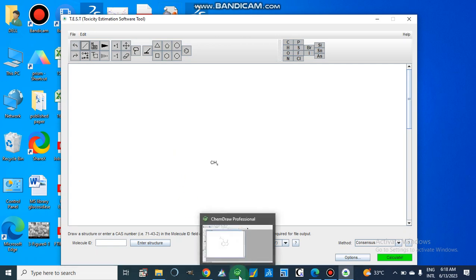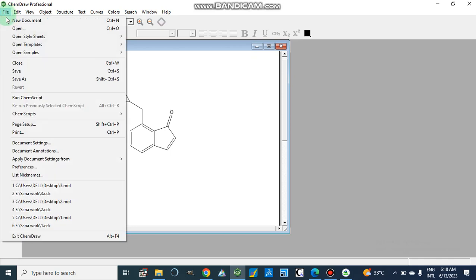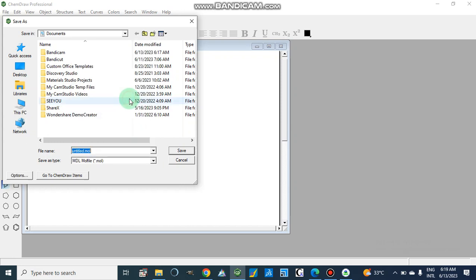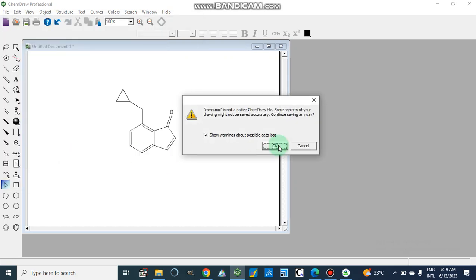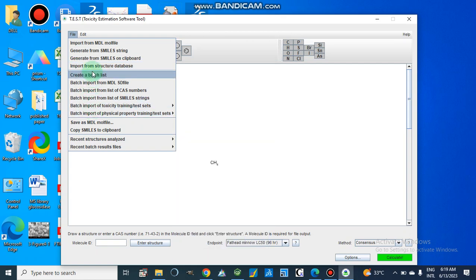Let's suppose we have this structure for which we want to estimate toxicity — including oral rat LD50, mutagenicity, and other environmental toxic effects. We will save this file. From here we will save it as an MDL mol file. I am going to save it on the desktop with the name 'compound'.